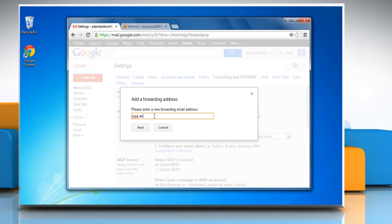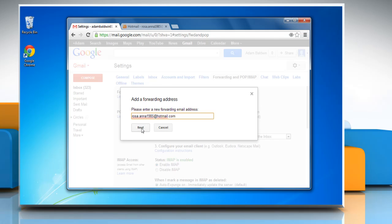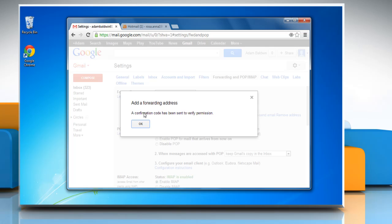Enter the email address to which you would like your messages to be forwarded and click on next. To confirm the forwarding address, click proceed. For your security, Gmail will send a verification to that email address. Click OK.